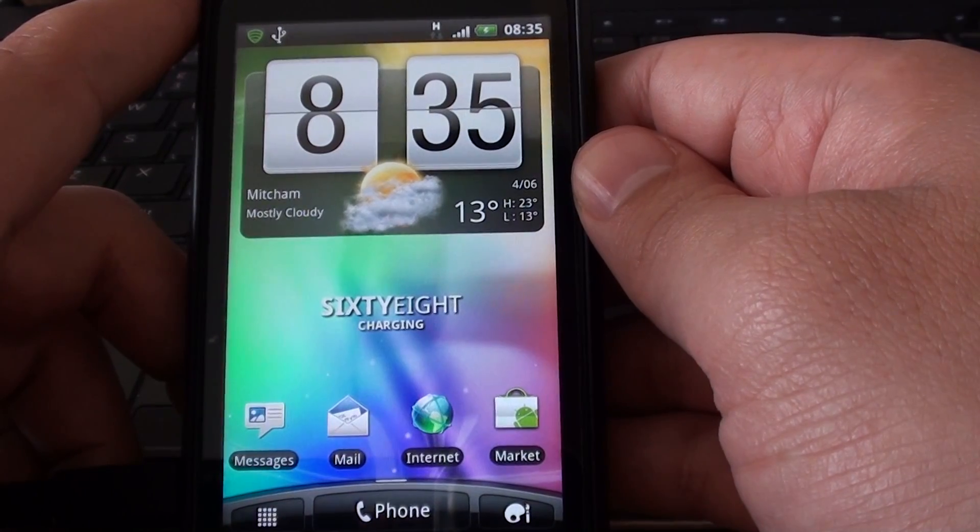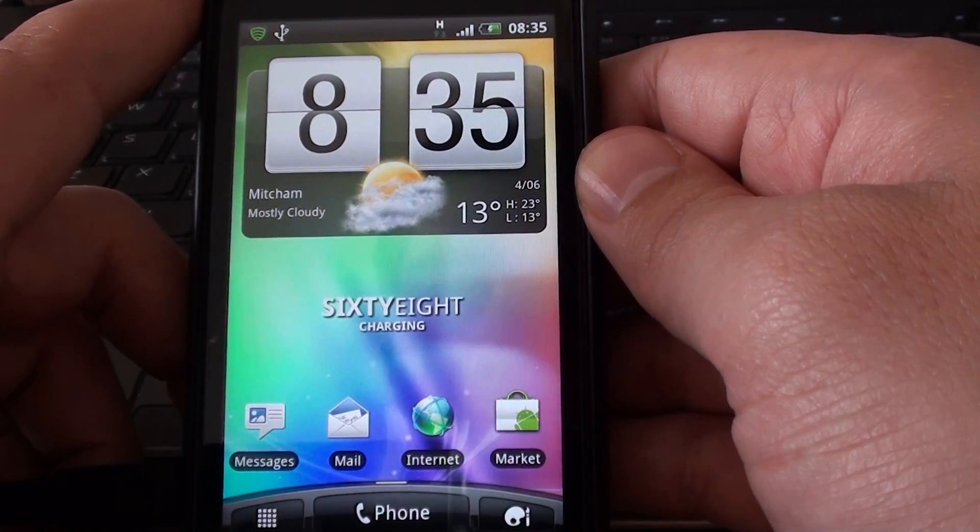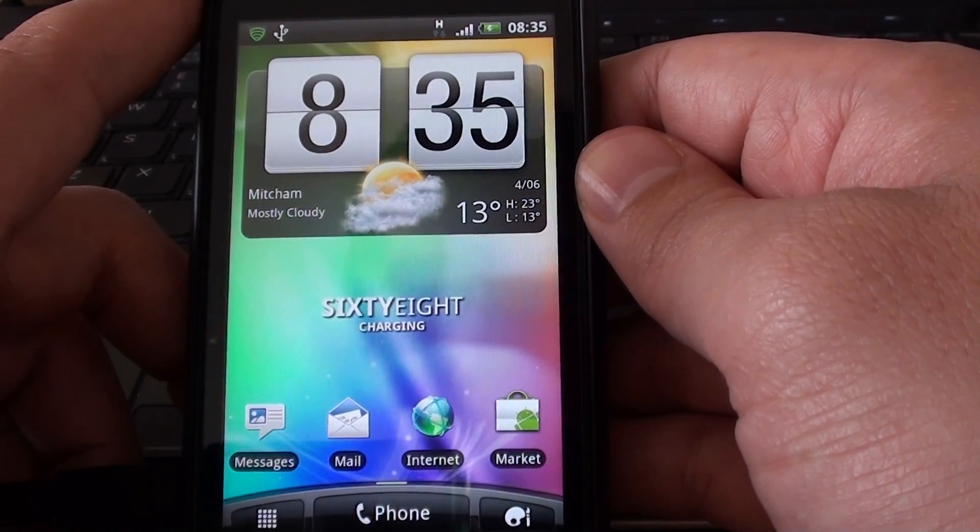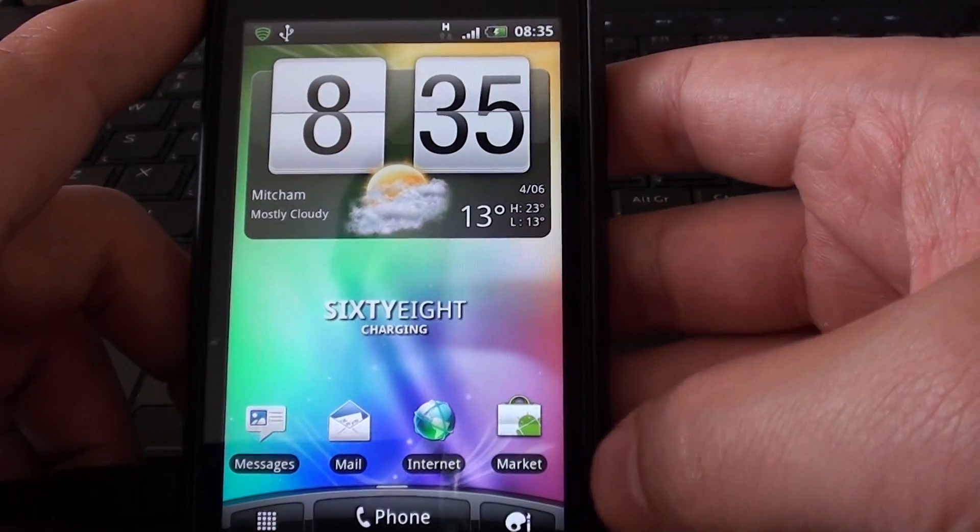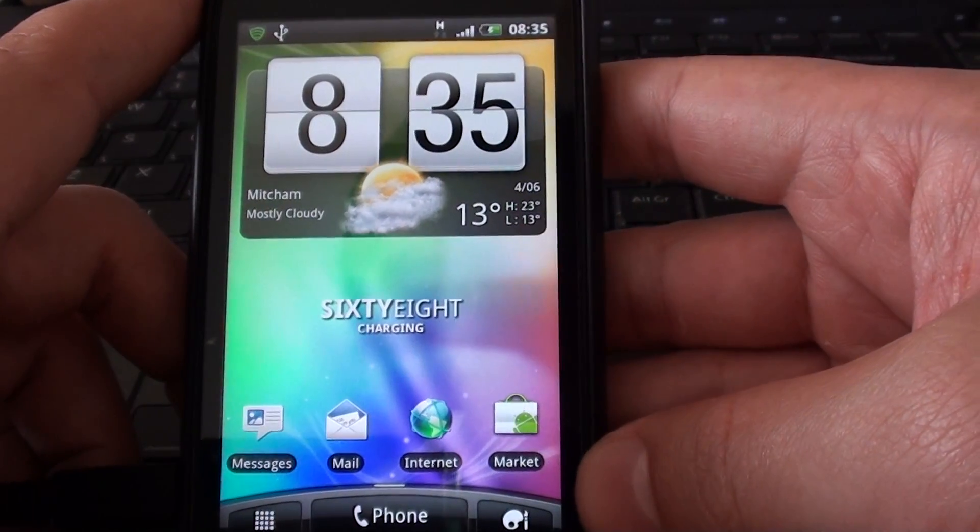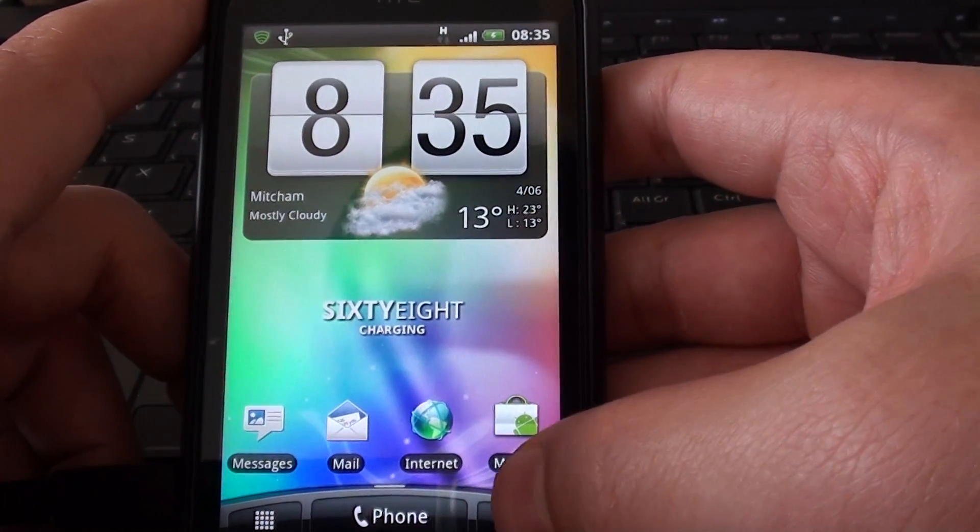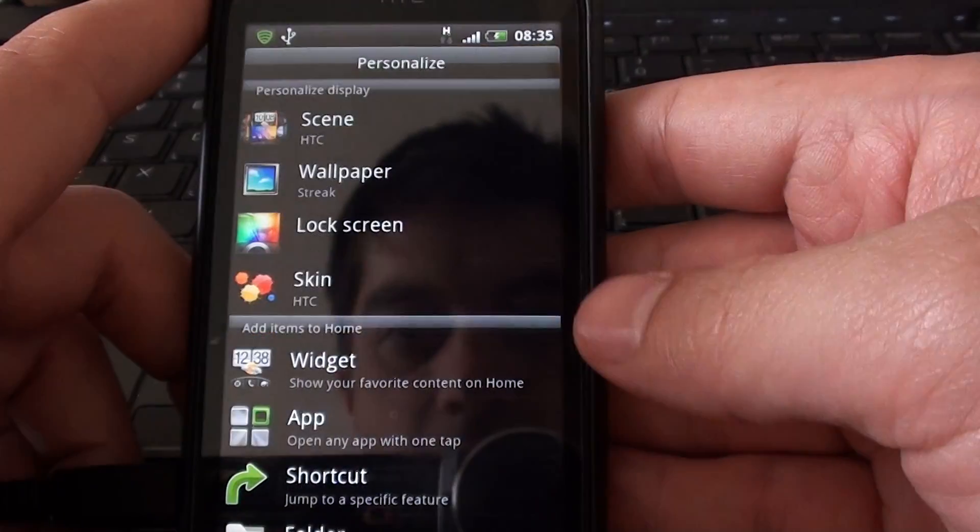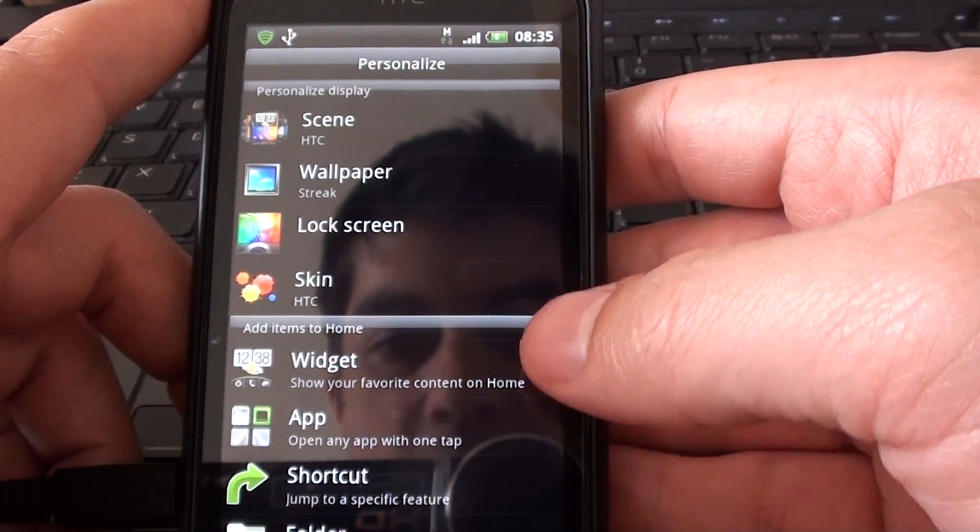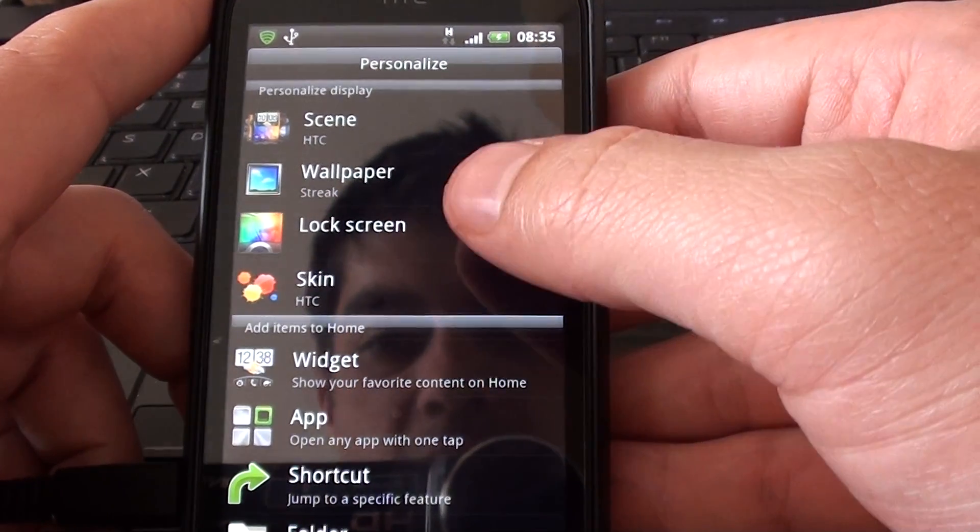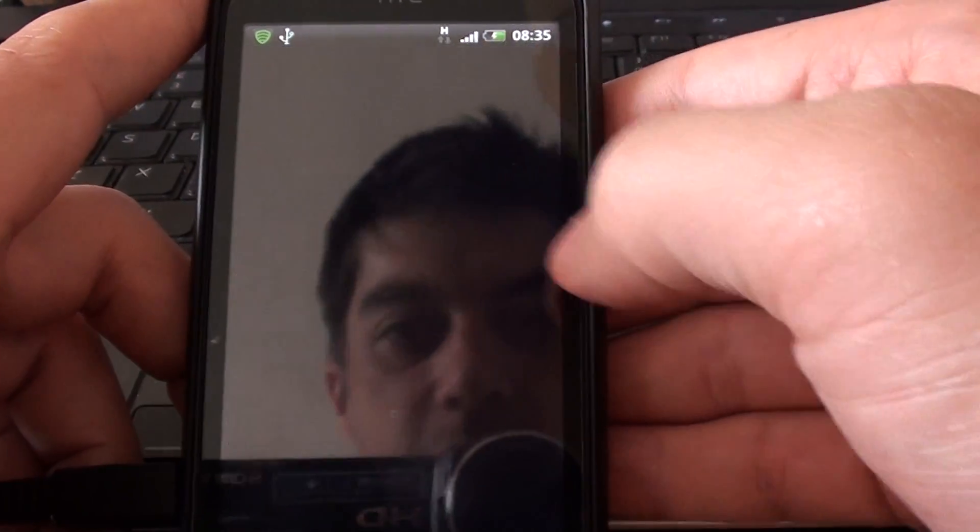Ok, so it's currently on there now. That's also a Sensation wallpaper. And just to show you how to customize the lock screen. You go into personalize and you'll see lock screen. Click on lock screen.